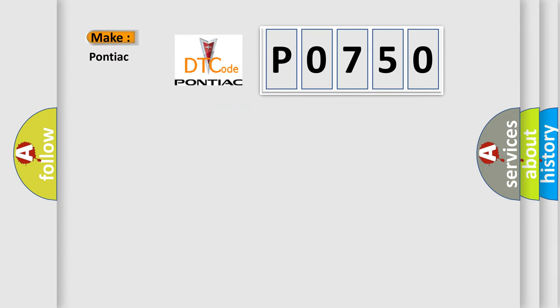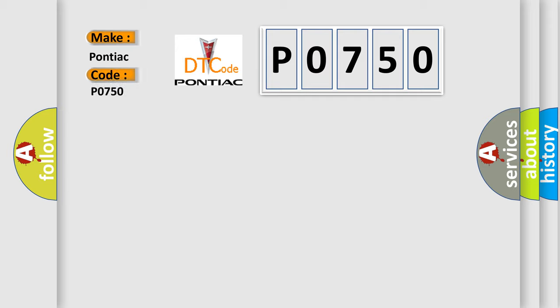So, what does the diagnostic trouble code P0750 interpret specifically for Pontiac car manufacturers? The basic definition is Camshaft position timing over retarded.